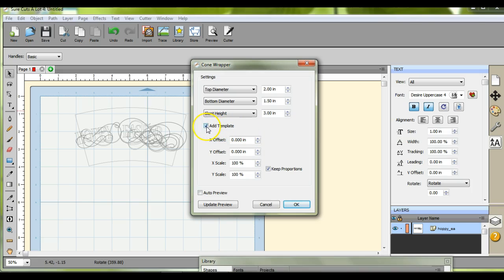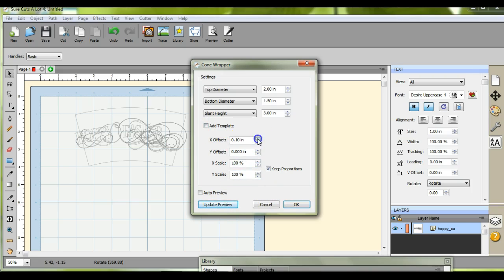And it says add template. Click that off if you don't want that box around there. And then you can do all of your offsets, keep proportions. You might want to keep that clicked on.